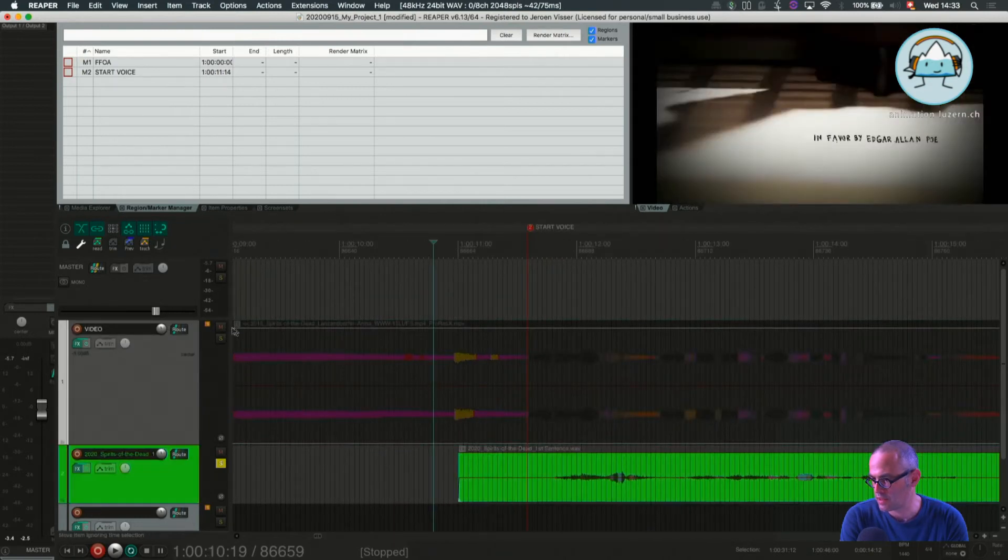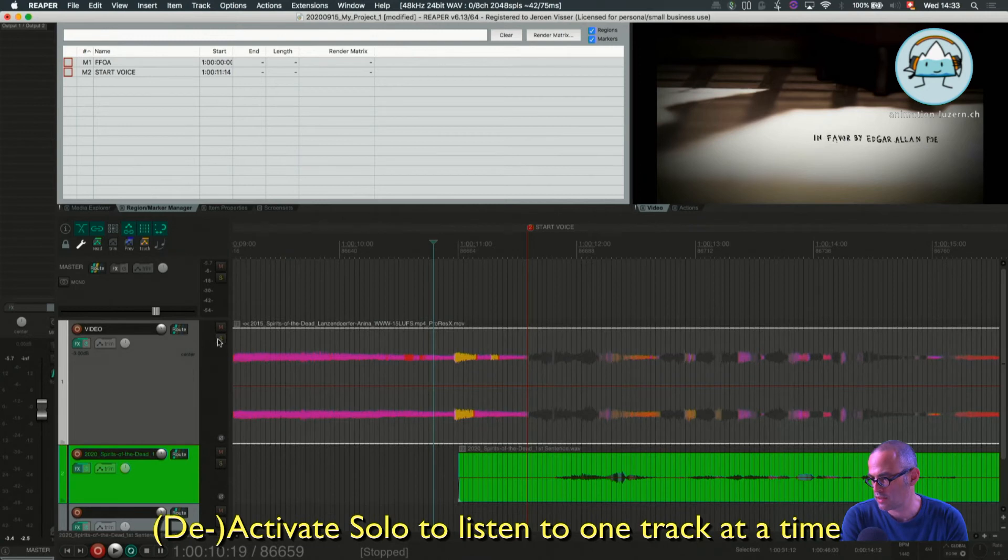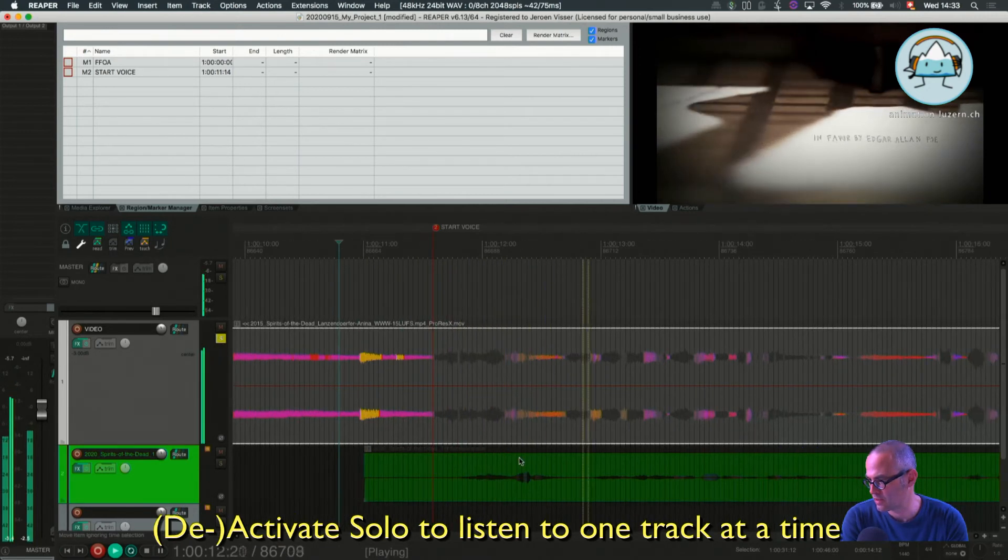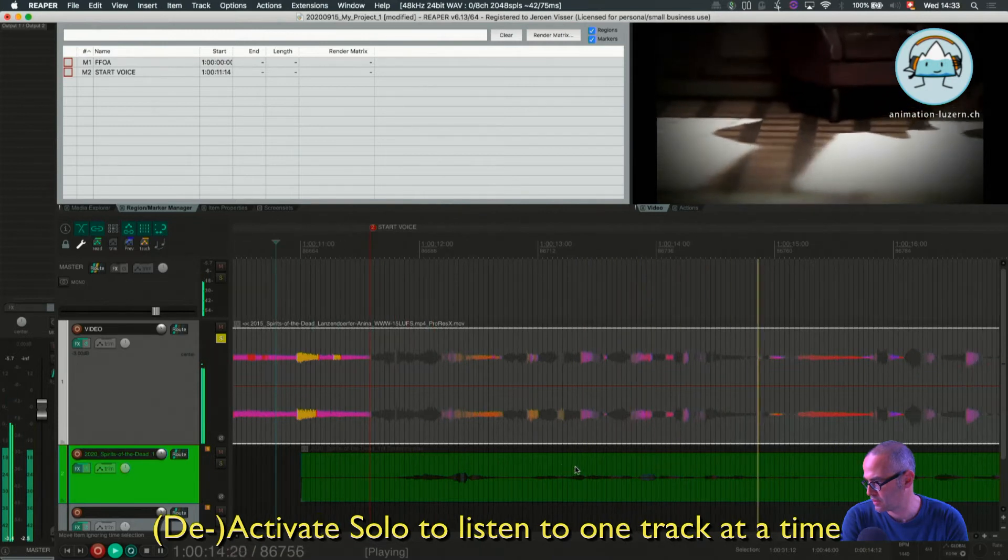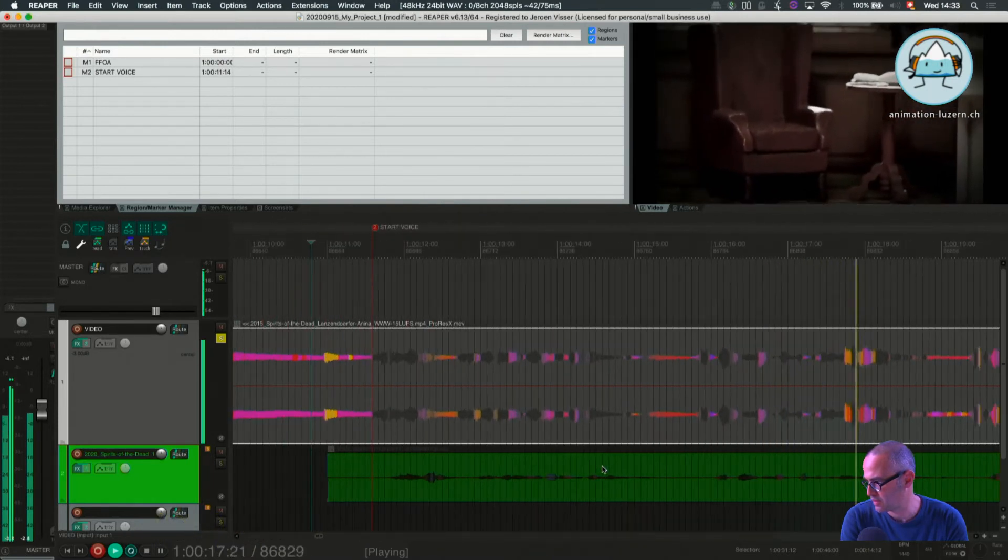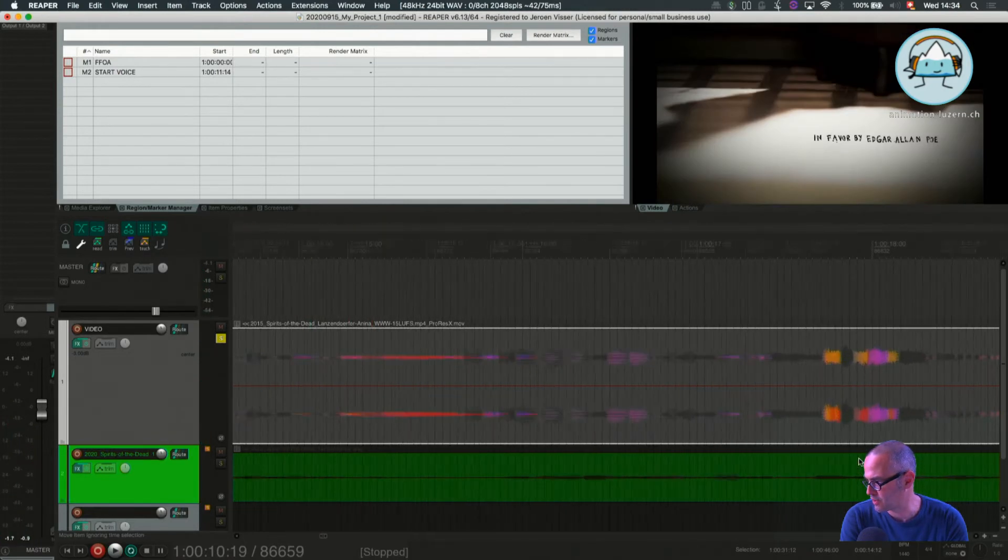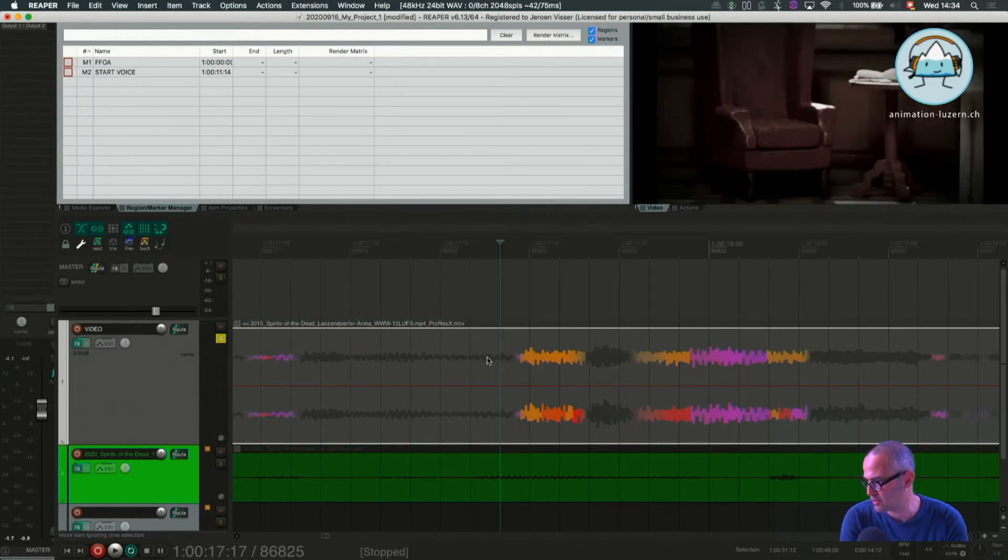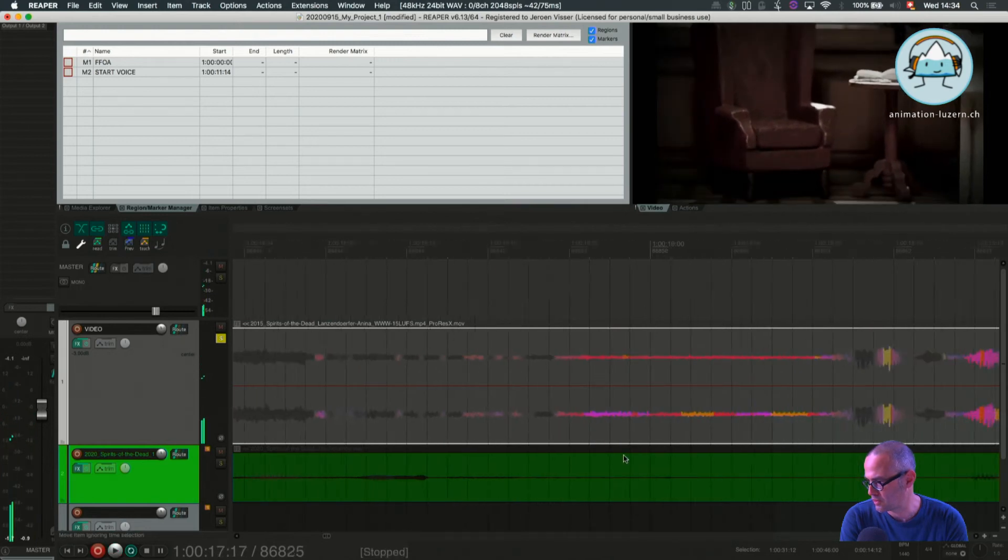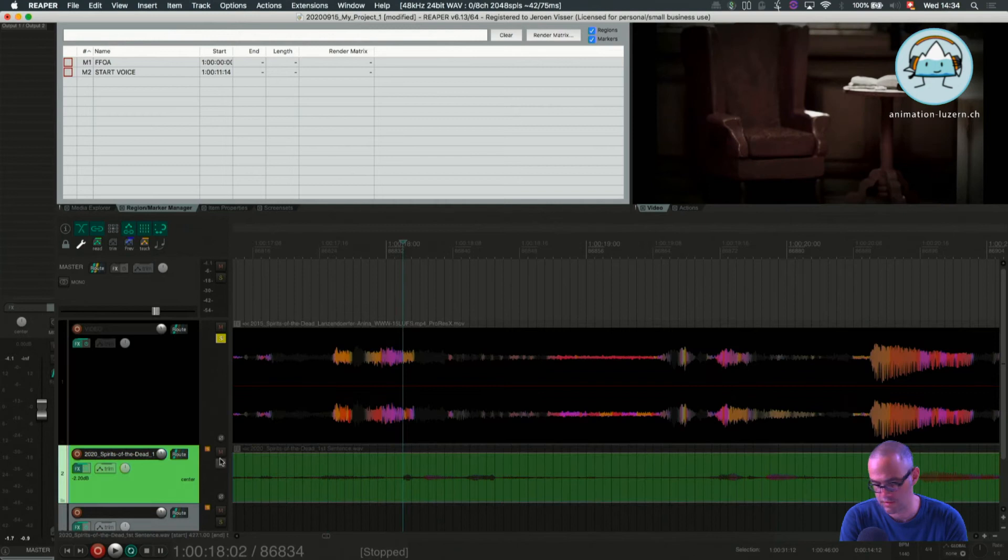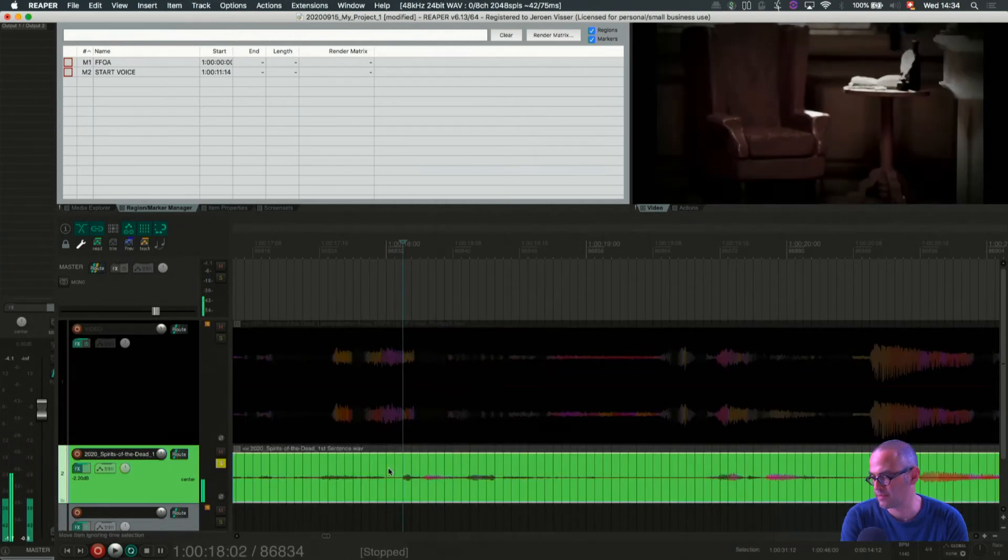I go back in my video track. My soul shall find itself alone, mid dark thoughts of the grey tombstone. So I think the tombstone is maybe a good place to show, because that part here will be the same as here. The tombstone.